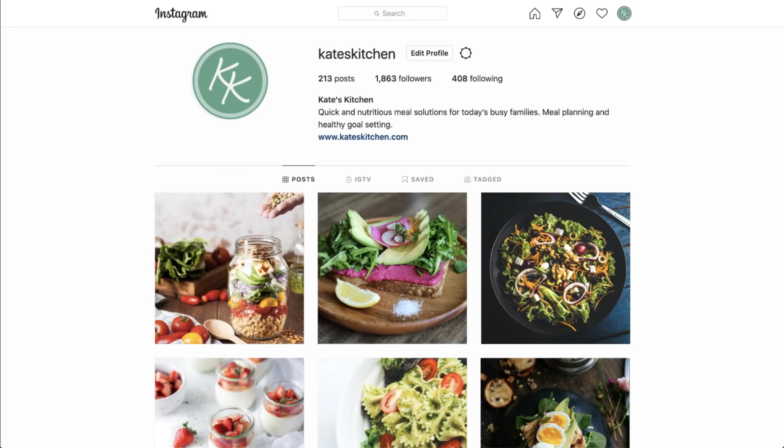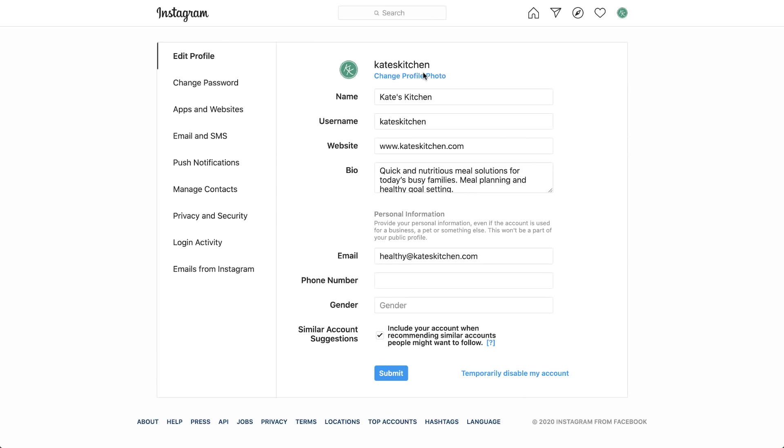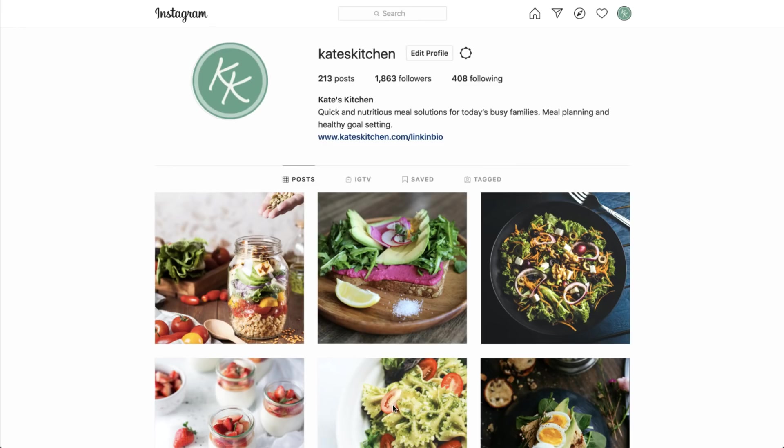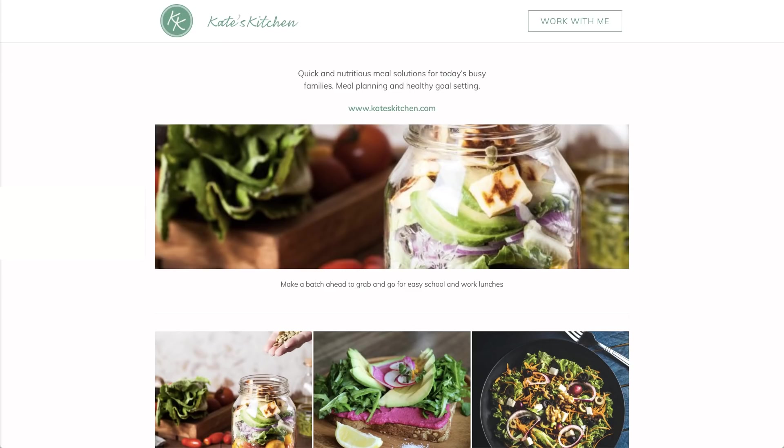The last step is to add the link to your Instagram bio. You can do this from desktop or mobile. Log into your Instagram account, click Edit Profile, and type in your landing page URL. Submit changes, and you're all set! Now when your followers click your Link in Bio, they'll go straight to the landing page on your website, where they can view any post in detail or get in touch with you.